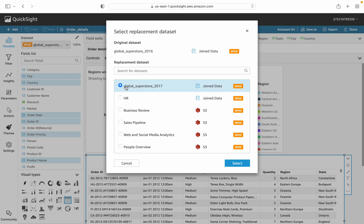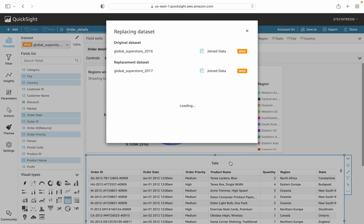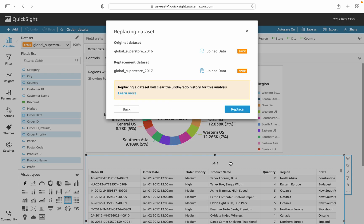I select the new dataset. Now QuickSight is checking if the data types and the columns and its data types are matched with the new one or not. In my case, because I just copied the 2016 and made a new copy of 2017, the fields are already matched.